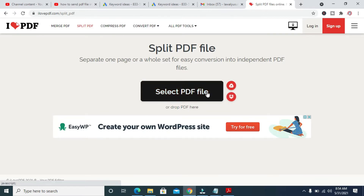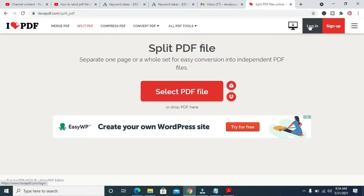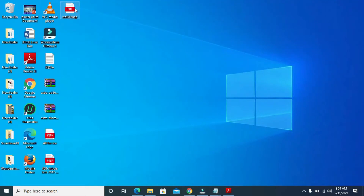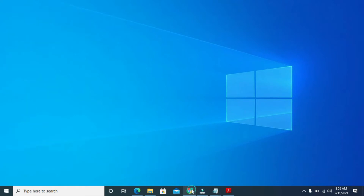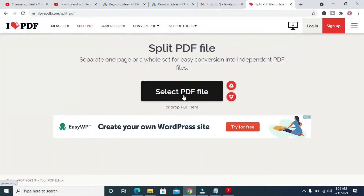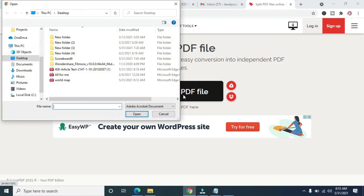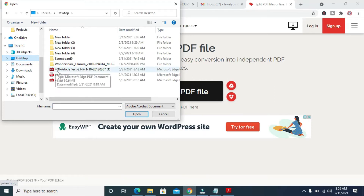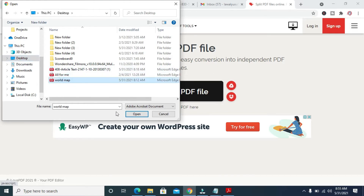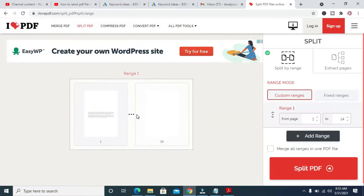Then you can select the file you want to upload. The file name is Word Map and it's on my desktop. Click on Select PDF File, then select the Desktop location, click on Word Map, then click Open. The file is now uploading to the website.